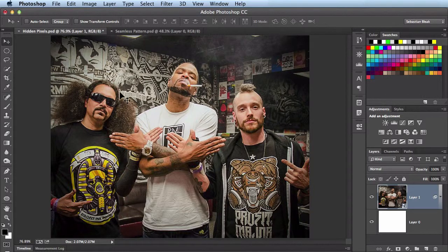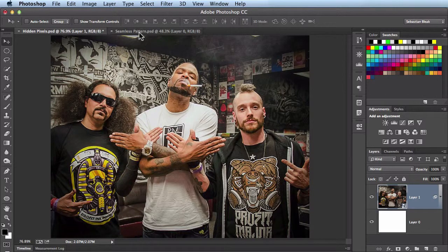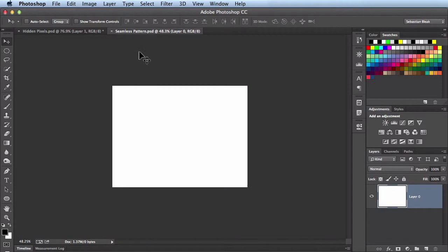Let's see another use for that. I'm going to come over to this document I have set up here. A couple of weeks back, I showed you how to create a Distress Pattern and then apply it to some text using a Layer Mask. So this is going to be a different approach for creating a seamless pattern.